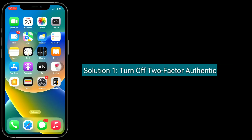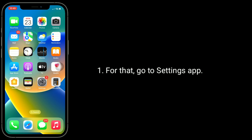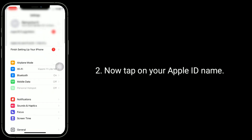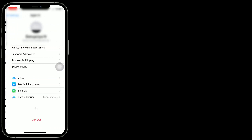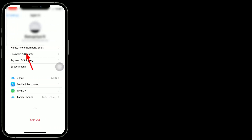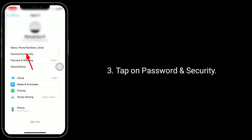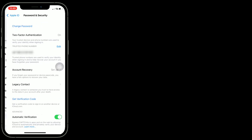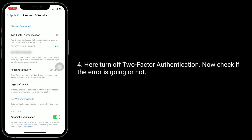The first solution is to turn off two-factor authentication. For that, go to the Settings app. Now tap on your Apple ID name, then tap on Password and Security. Here, turn off two-factor authentication. Now check if the issue is resolved.